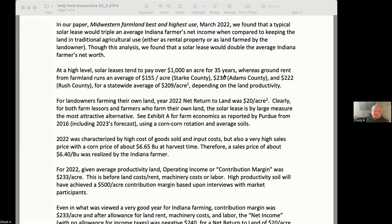Usually the landowners are somewhat local — sometimes retired schoolteachers who own the farmland and lease it out. Other times it's multi-generational land owned a hundred years ago by a family that now lives in New York City or Chicago but has an emotional attachment to the inheritance. Occasionally the landowners are a large corporate land management firm that manages and acquires property.